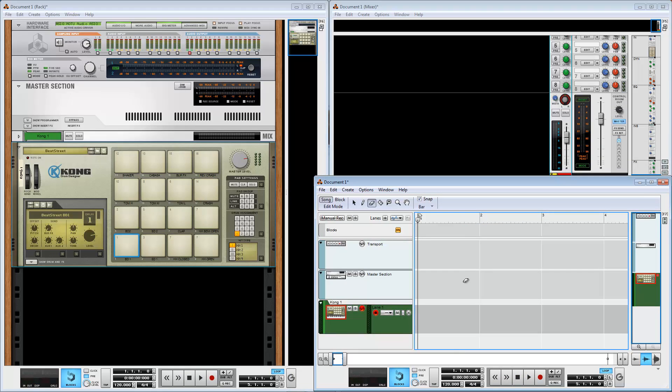This is all. These are standard options in the DAW. Sorry for my English. Thanks for watching and bye.